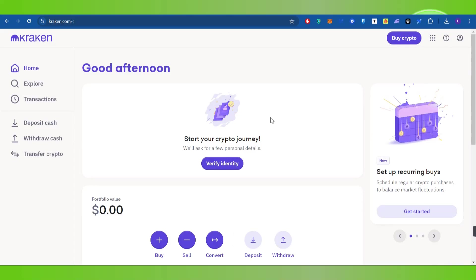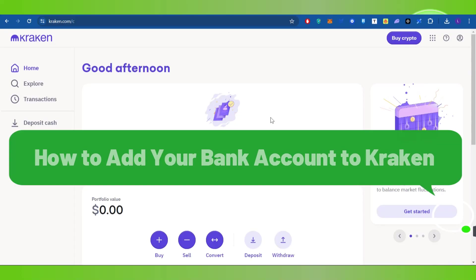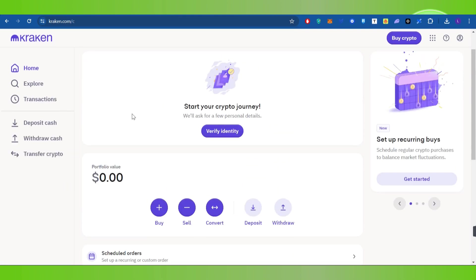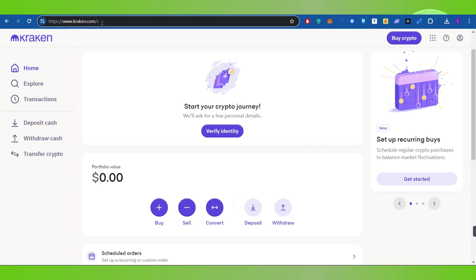Hello everyone, welcome back. In this video, I will show you how to add your bank account to Kraken. For that, you need to launch your web browser and in the search bar, search for Kraken.com.